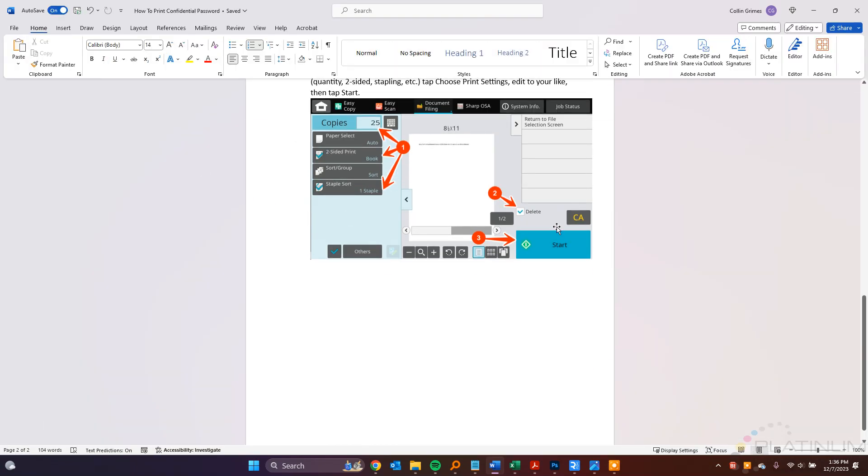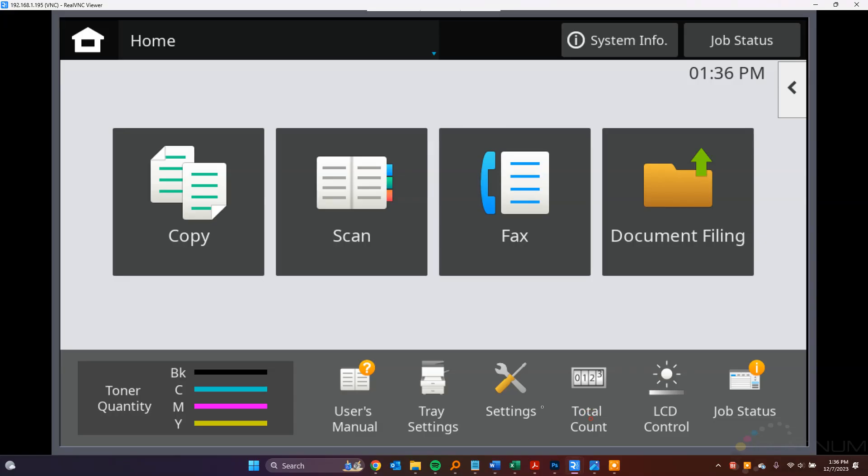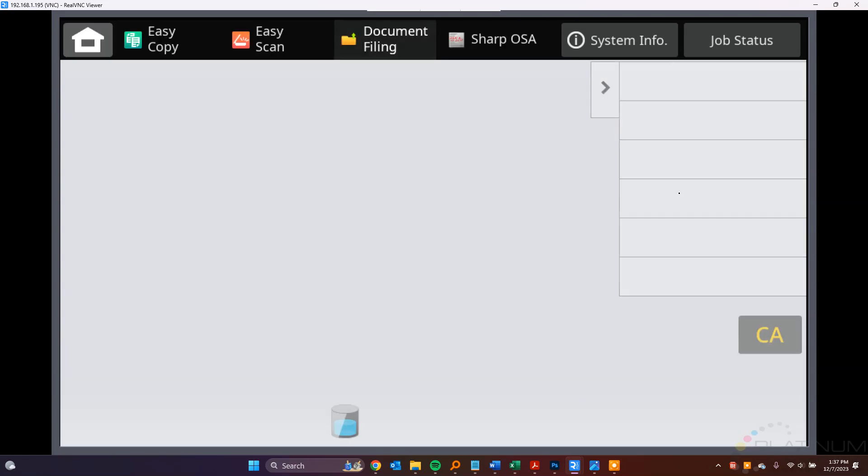So that will send to your copier, but it won't shoot it out until you go over there to release it. So how you release it is from the touchscreen, you're looking for a button. If you're a Platinum copier or a Skelton Legacy customer, you'll see this Document Filing button here. Other dealers may have this listed as File Retrieve, but it essentially goes to the same place. So tap that button.